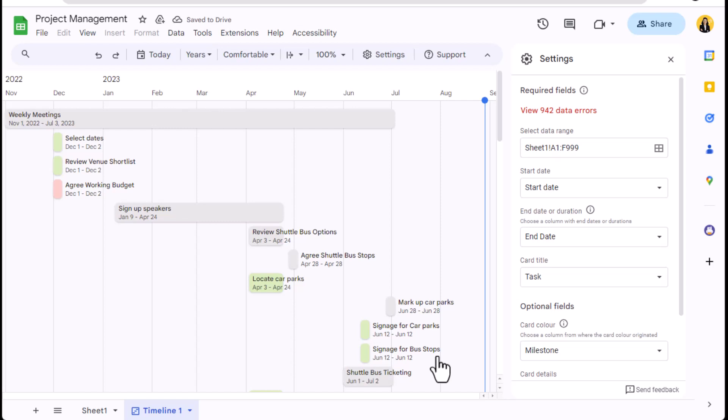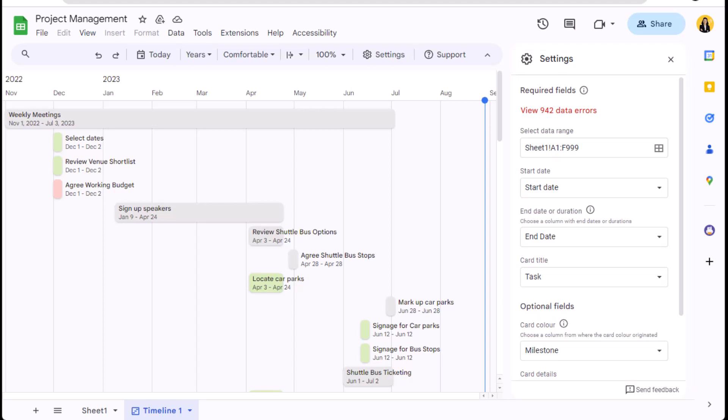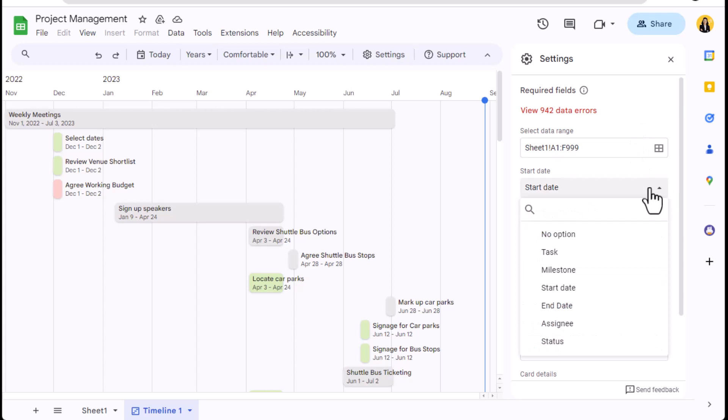A new workbook appears in my Sheets file called Timeline 1, and this shows the tasks in a Gantt chart and opens the settings pop out for me to adjust my timeline. The very first thing you will notice is that I have an error warning that I have 942 data errors. This is not a concern to me as these areas are the rows of the spreadsheet which do not yet contain information.